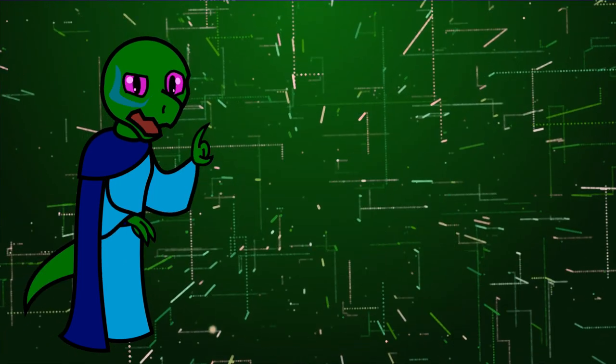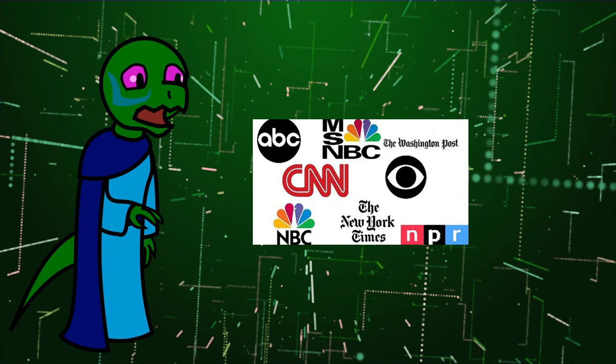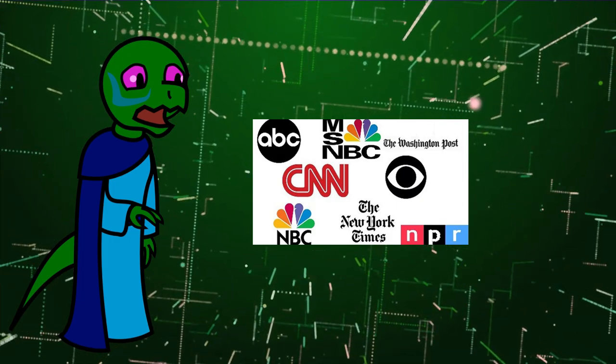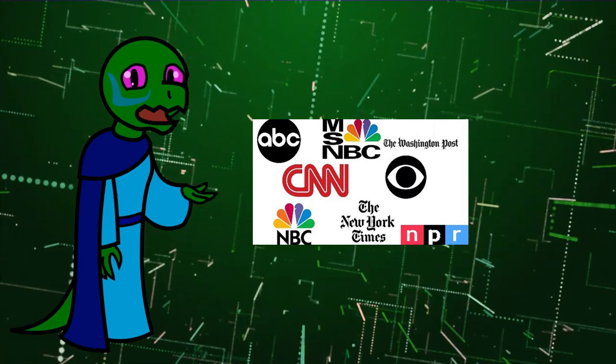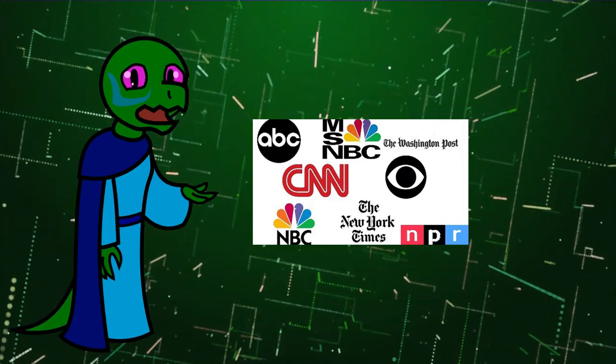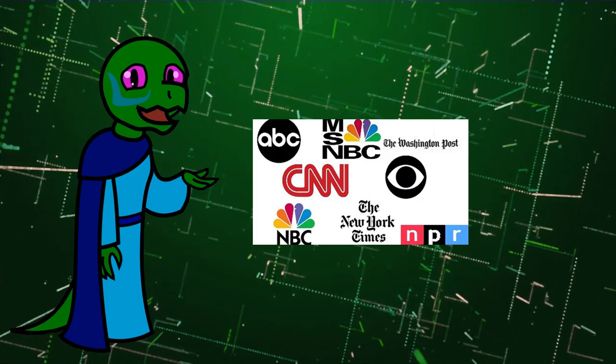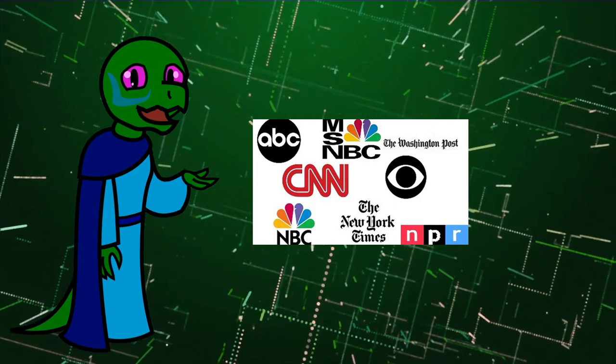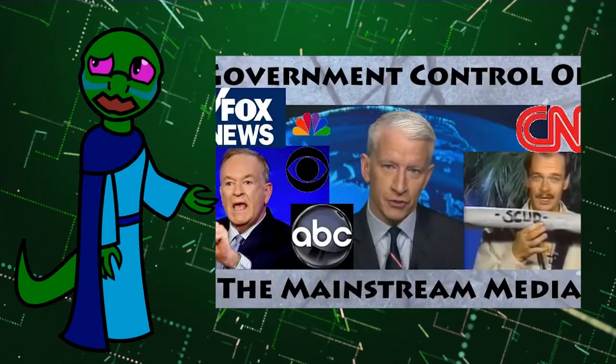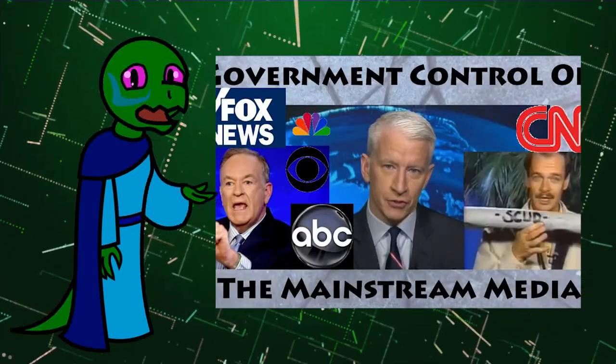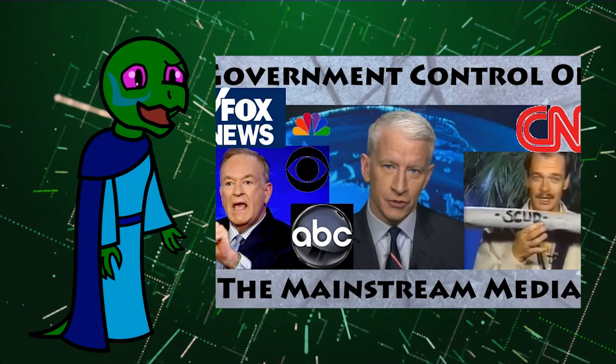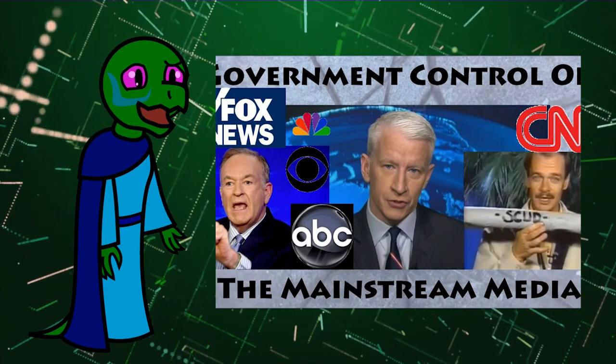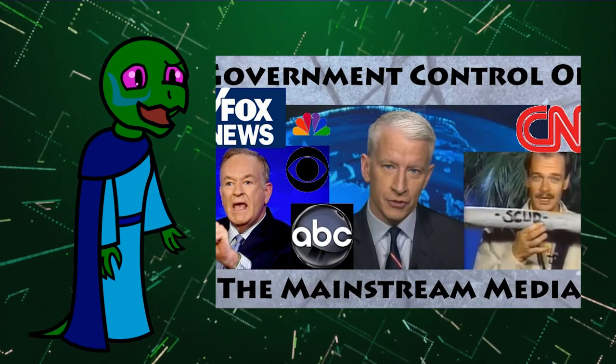The same is true with network news. There's a reason there's few competitors to CNN, NBC, or Fox on network television. It's because the government restricts who can broadcast through licensing and fees, thus enabling the very cartels that couldn't exist in a free market.